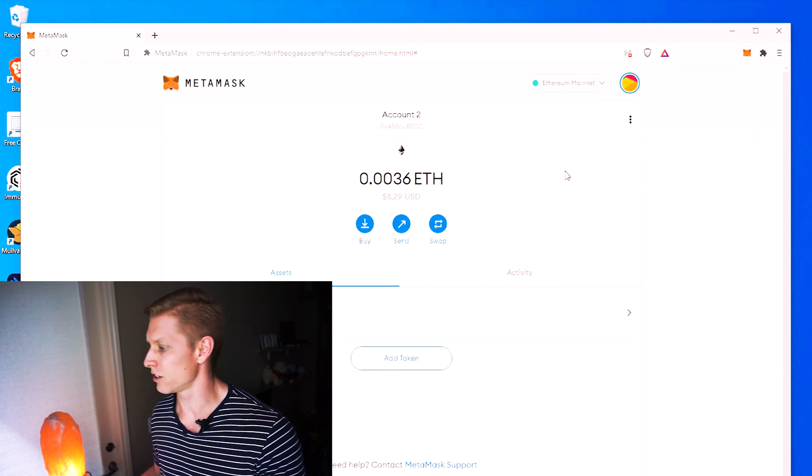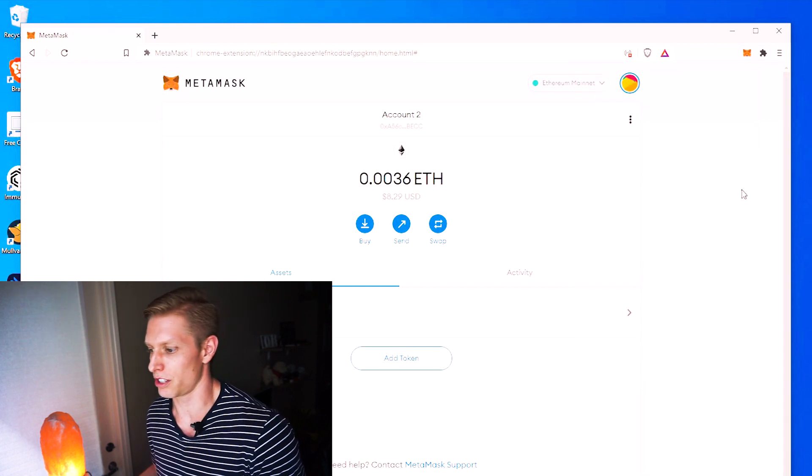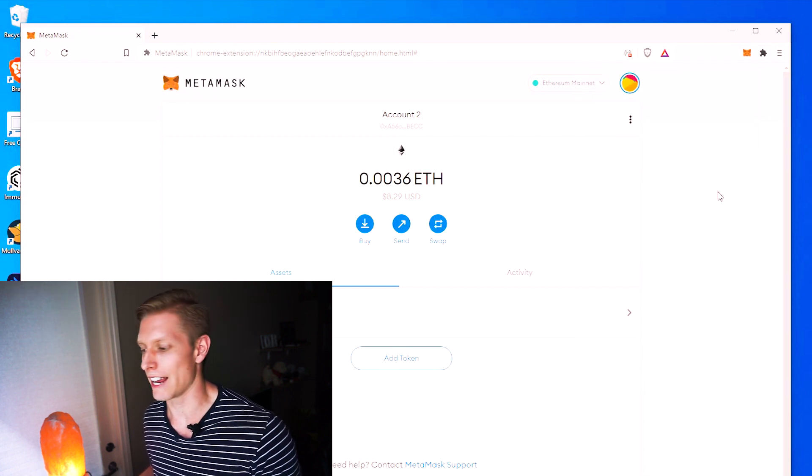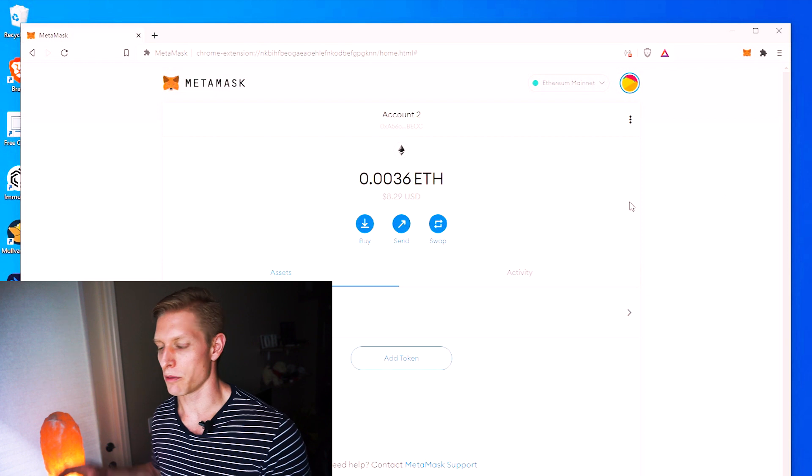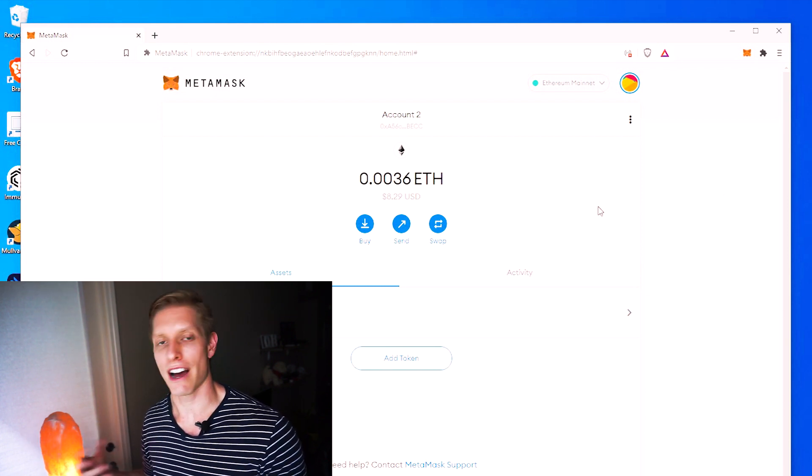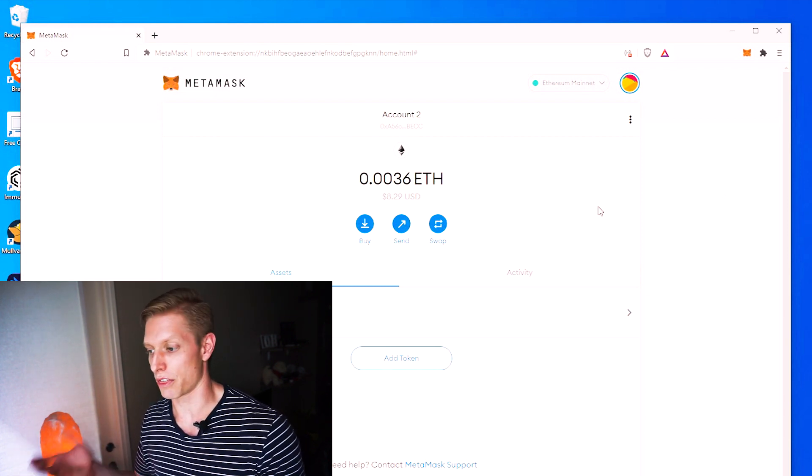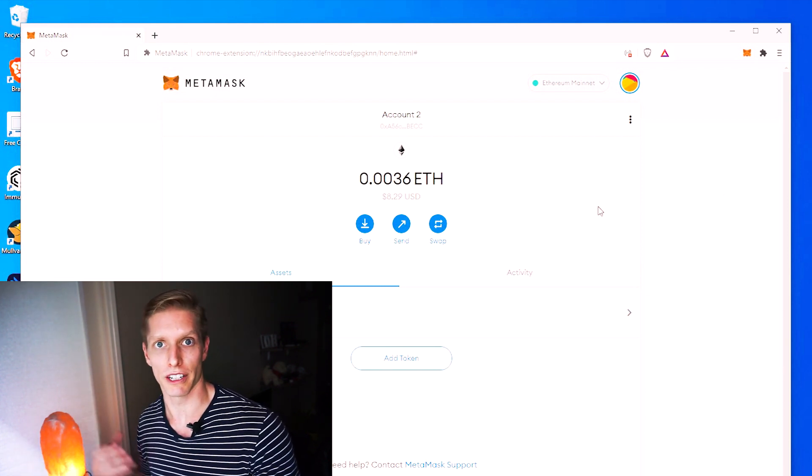So now from here, I could send or make purchases or do whatever I'd like within my MetaMask wallet, because now I've imported that Ethereum into the wallet itself. So you see, in summary, that was just a very easy way to import your address rather than having to make a transfer from your Exodus wallet to your MetaMask. We just imported the address. That way it didn't cost us any fees at all.